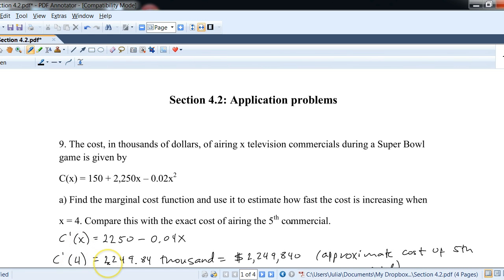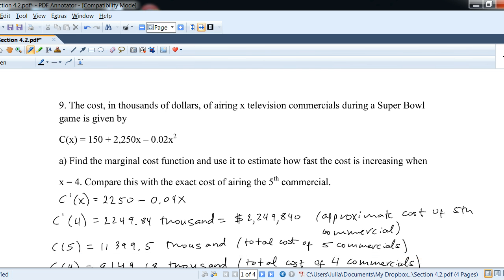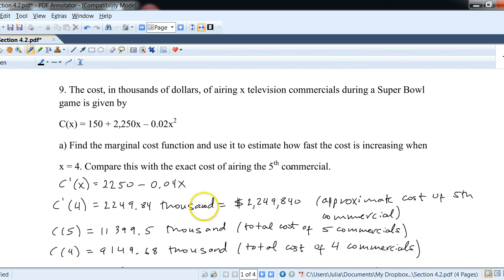We plug in 4 and get 2249.84 — keep in mind that's already in thousands, so multiply by a thousand to get two million, two hundred forty-nine thousand, eight hundred forty dollars. That makes sense for a Super Bowl commercial. To find the exact cost, plug in 5 into the original cost function, which gives the total cost of all five commercials — about eleven thousand and so on.